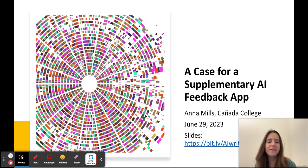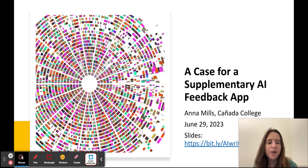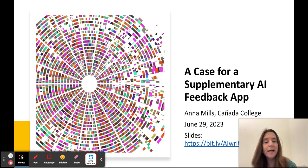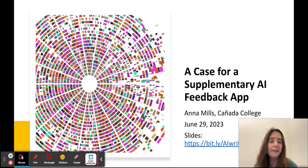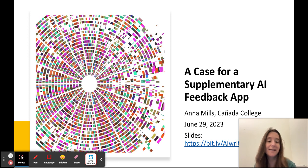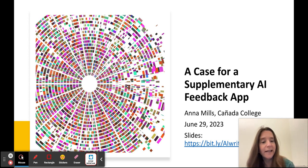Hi, I'm Anna Mills and I've taught English at community colleges in the San Francisco Bay Area since 2005. I want to share with you my thinking about why I'm going to pilot this supplementary AI feedback app in the fall, and why I want to invite your input on it and see if others are interested in piloting it.